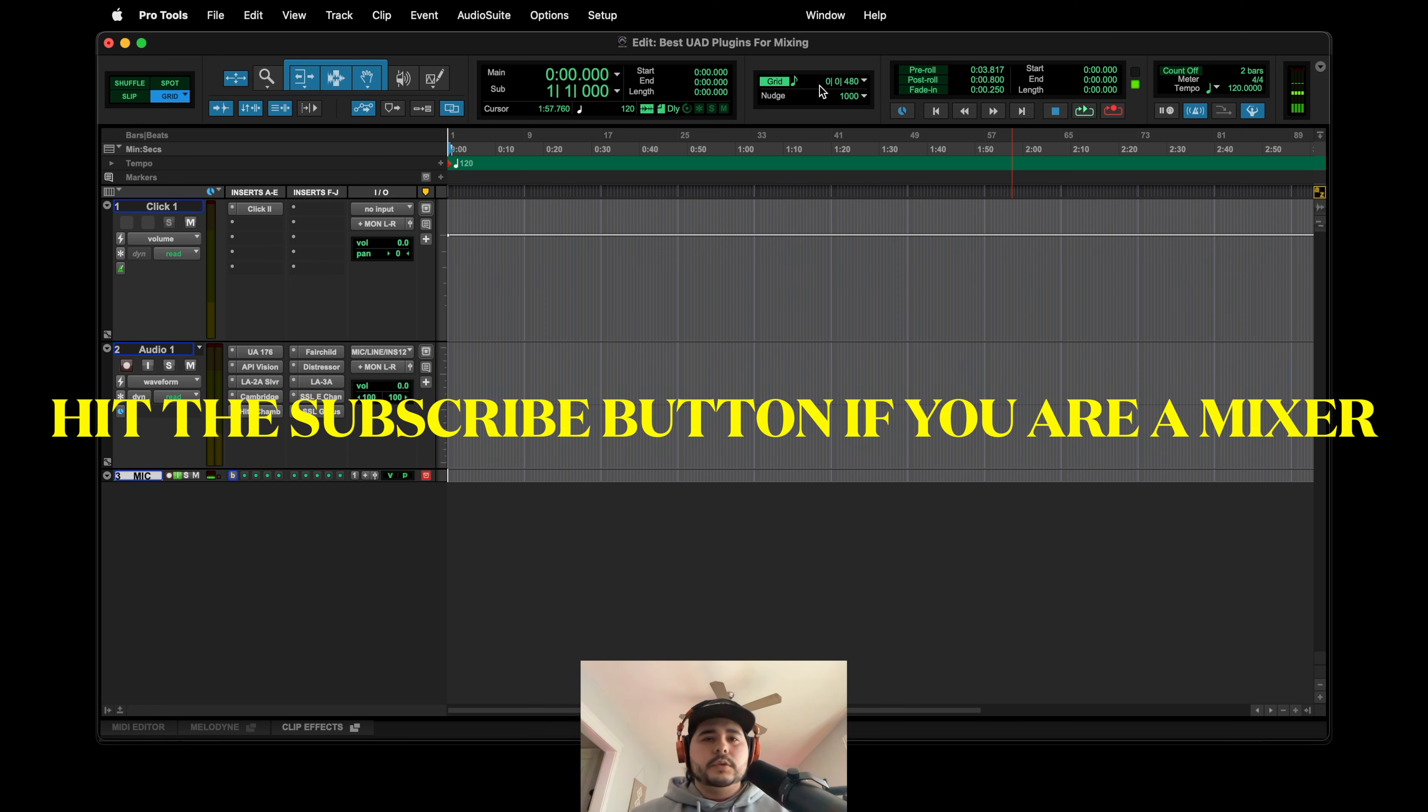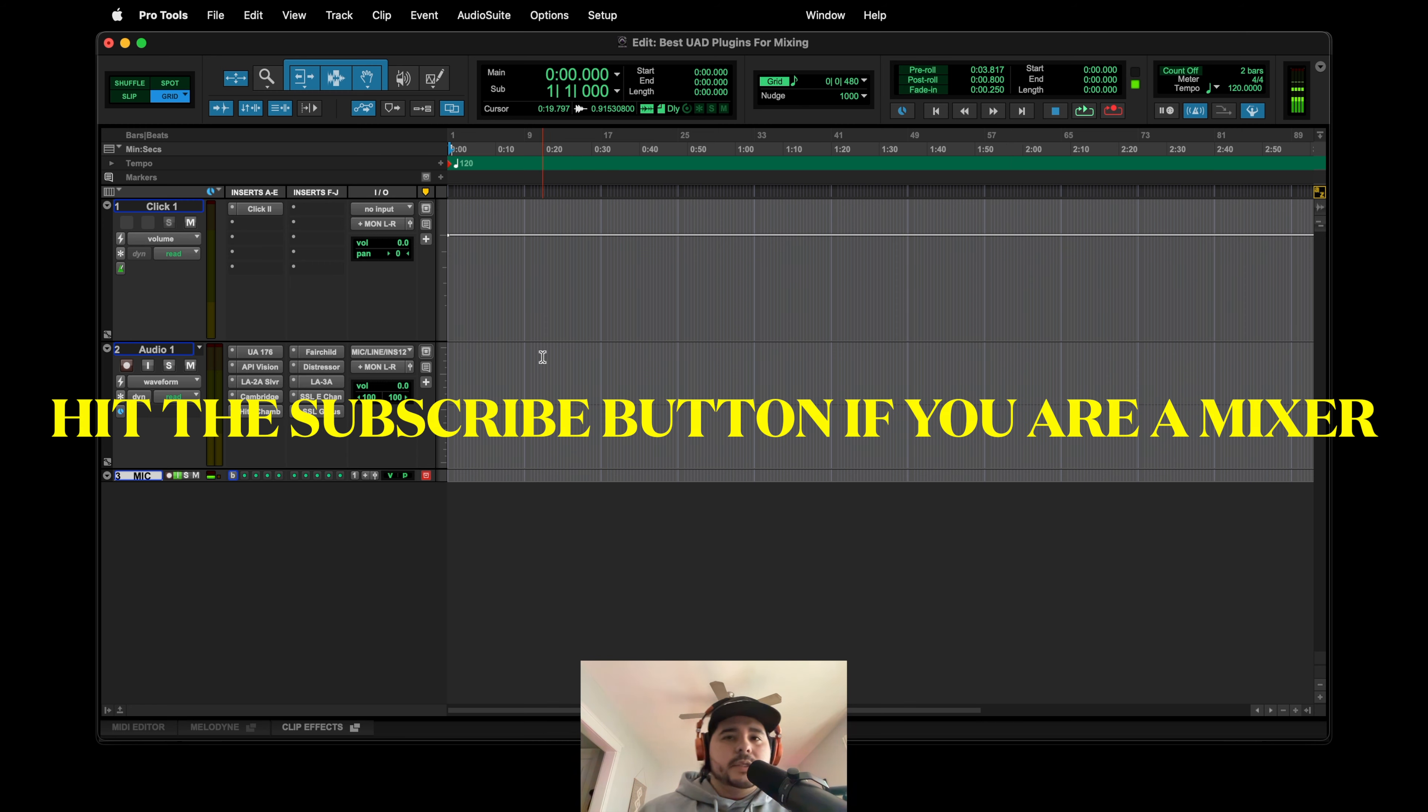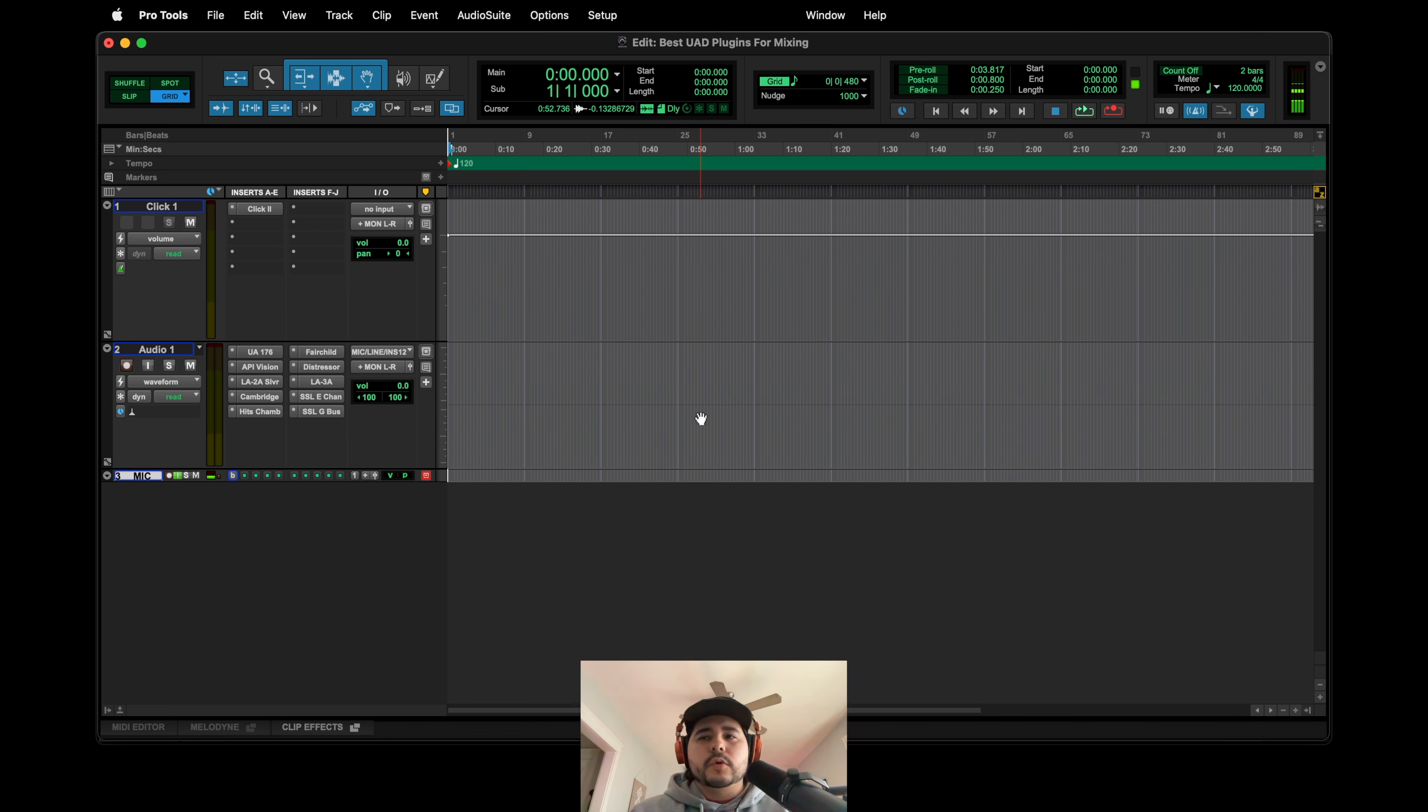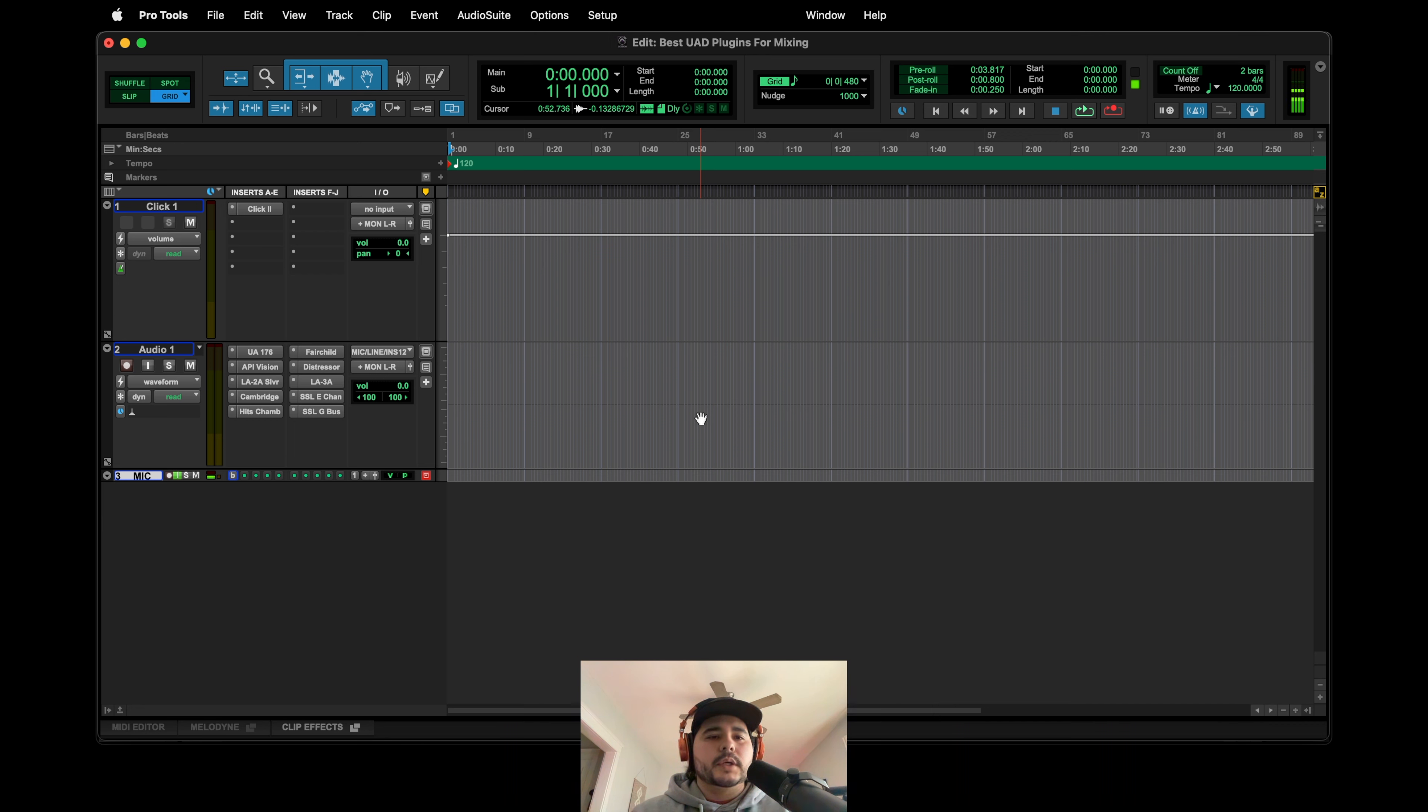Yo yo, what's going on YouTube? I'm back with another best UAD plugins video, and this one's specifically for mixing. I think I did one specifically for vocals and bass or something, but I haven't done like overall mixing basically.